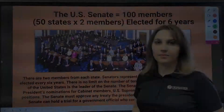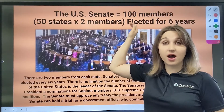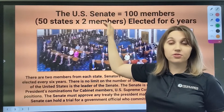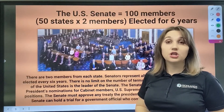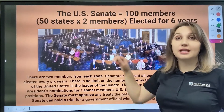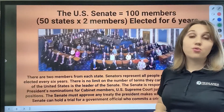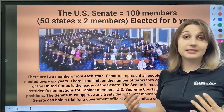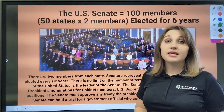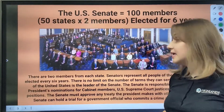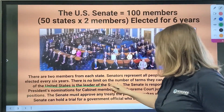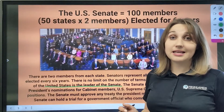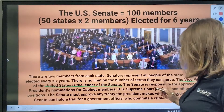The US Senate consists of 100 members. There are 50 states in our country, and every state sends two representatives to the Senate. A senator is elected for six years, and there are no limitations on the number of terms a person can serve. The Vice President of the US is the leader of the Senate.